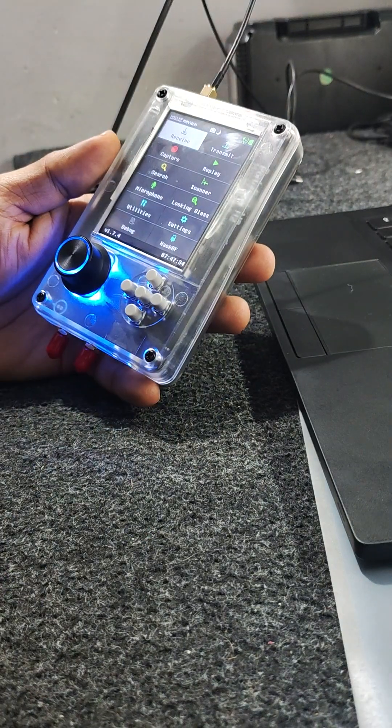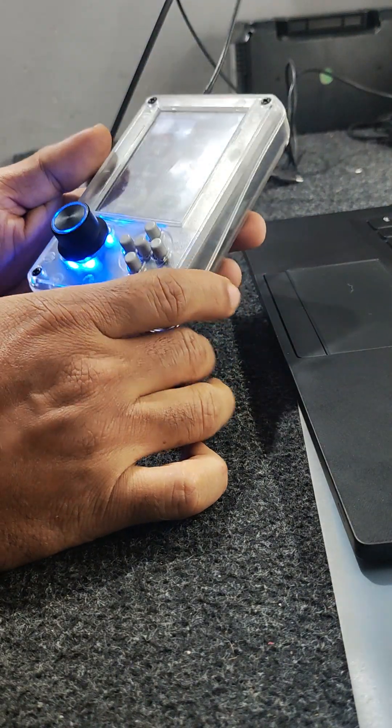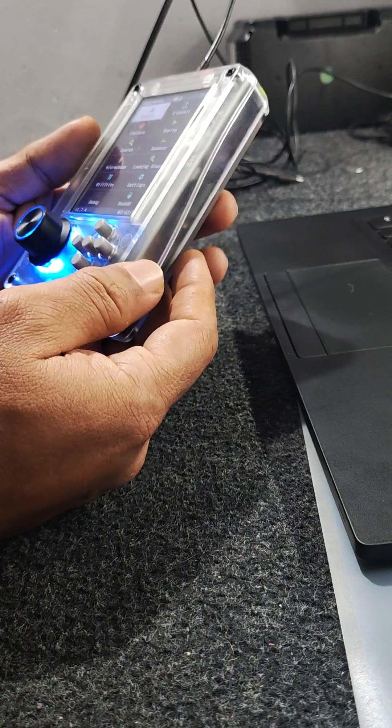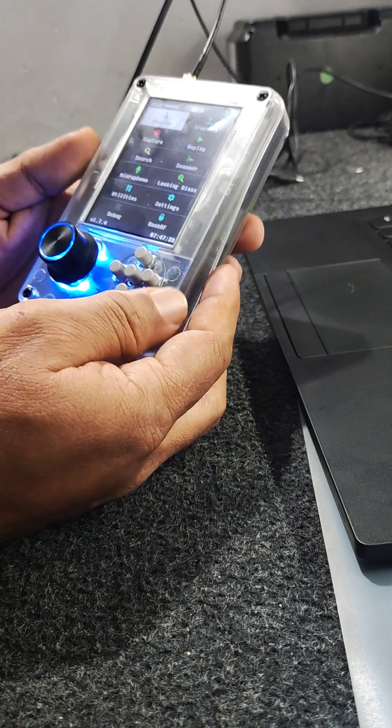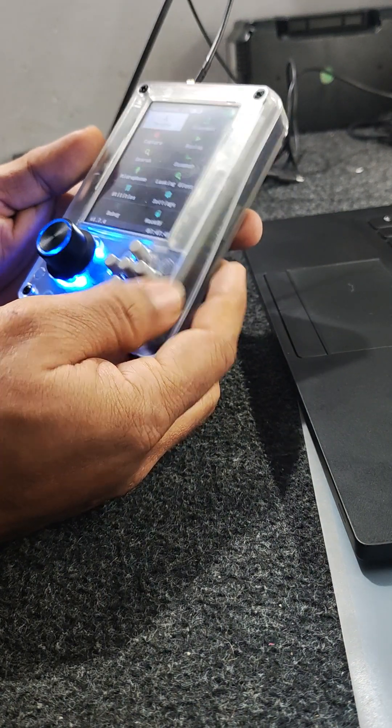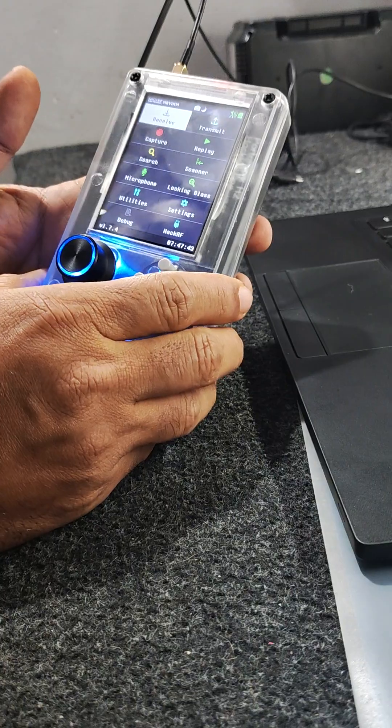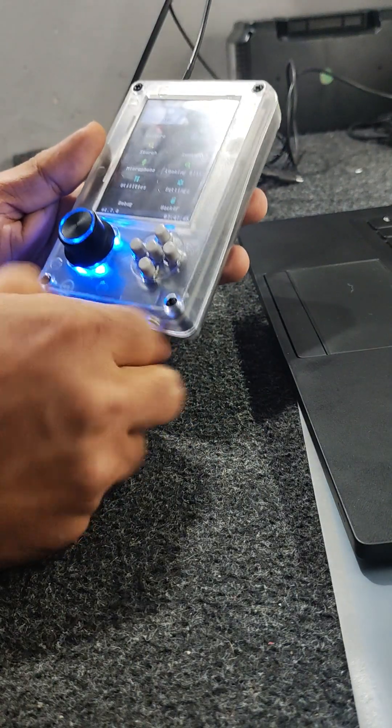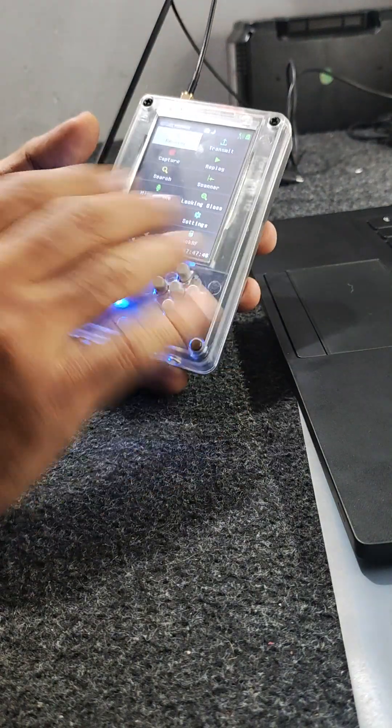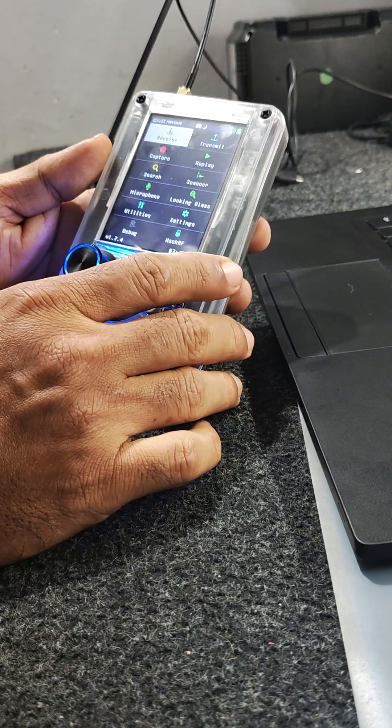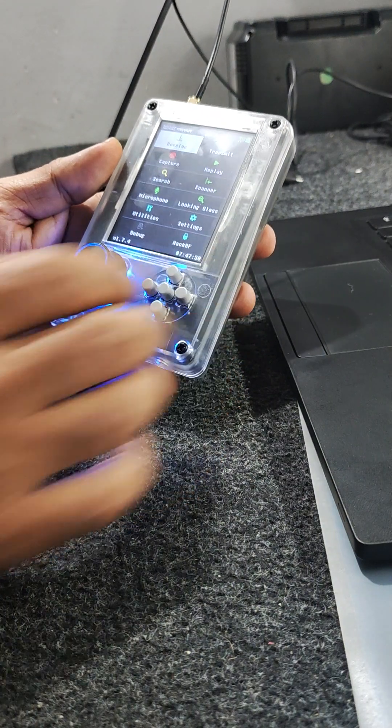This shows how I physically installed the PortaPack module on top of my HackRF board and uploaded the firmware. After that, I was able to get this screen working. That's it, thank you.